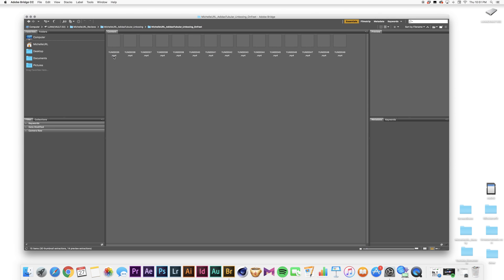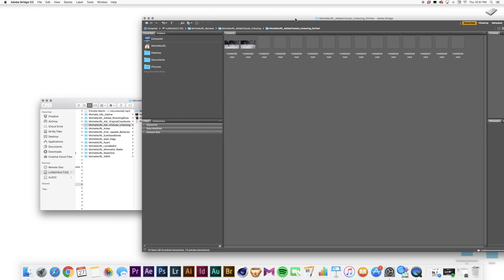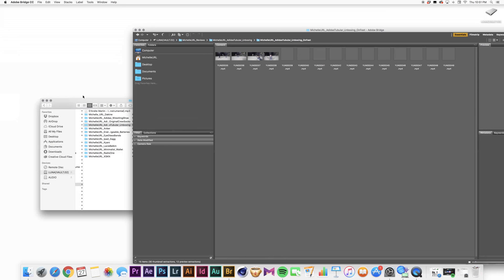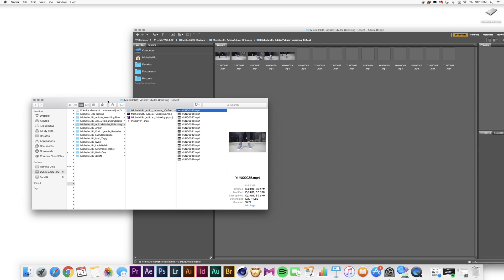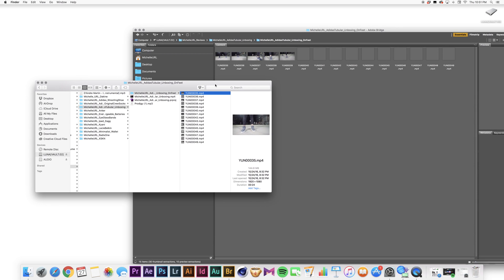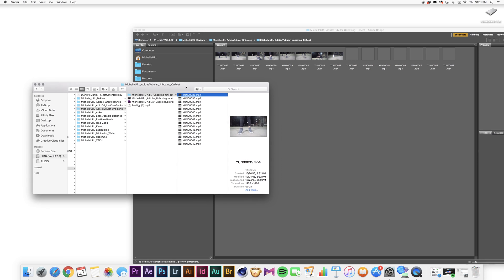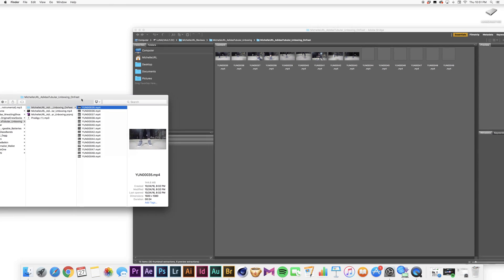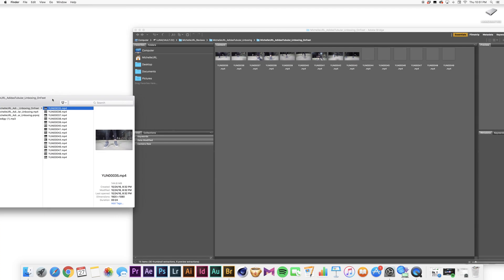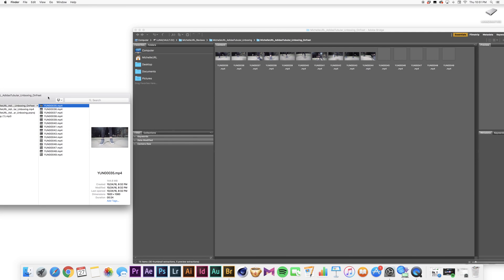Boom, and it's going to take a little second for these thumbnails to show up. But as you can see, these files are the same files that I pulled up in Adobe Bridge. So this is what we're going to do. We're going to put this right to the side so you can see it happen.